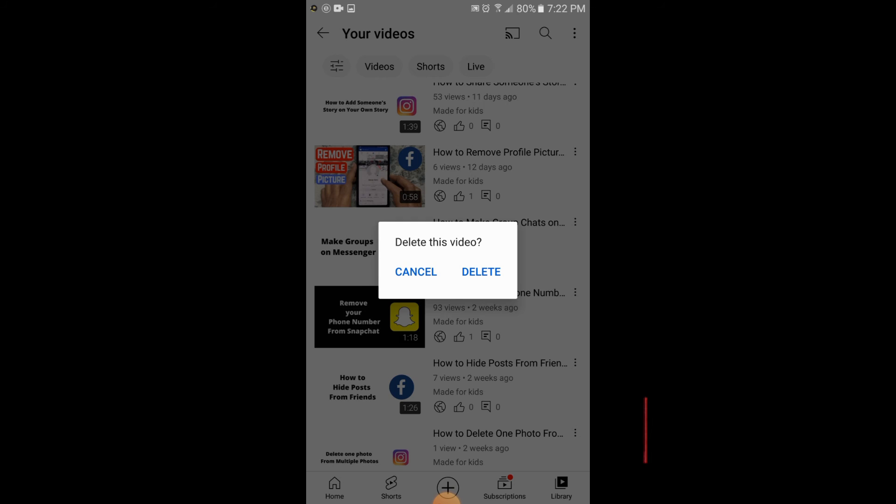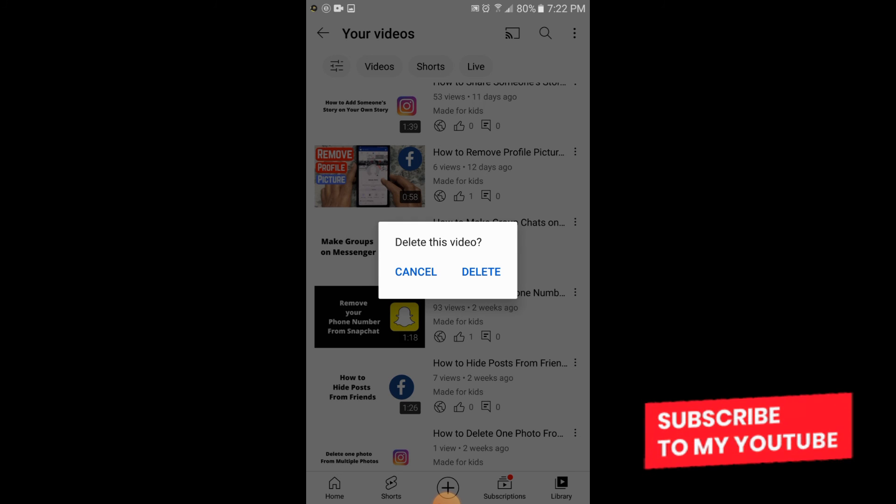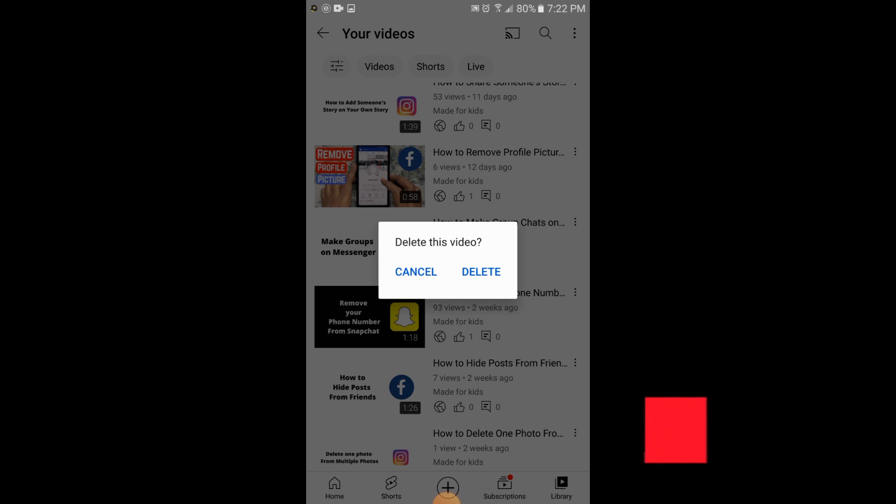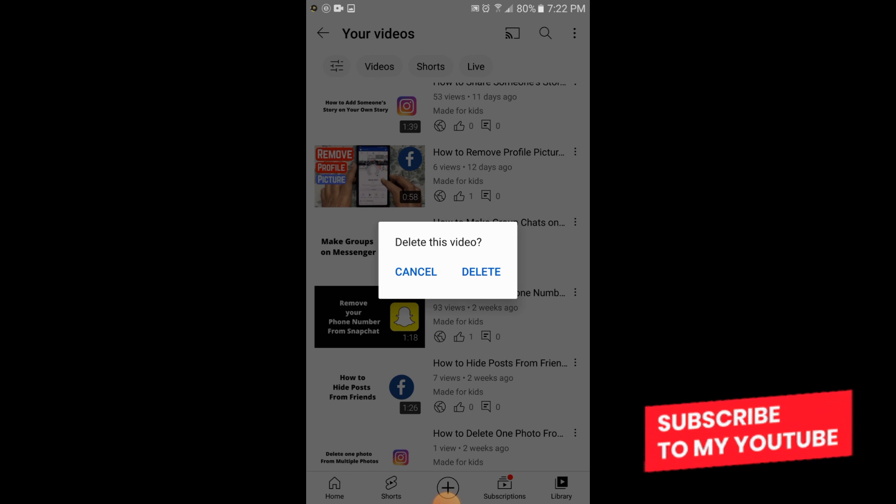If you like the video, please subscribe to the channel and share it as well. Don't forget to click the bell icon. Thank you.